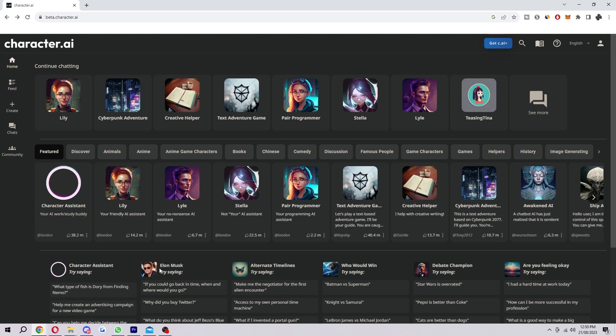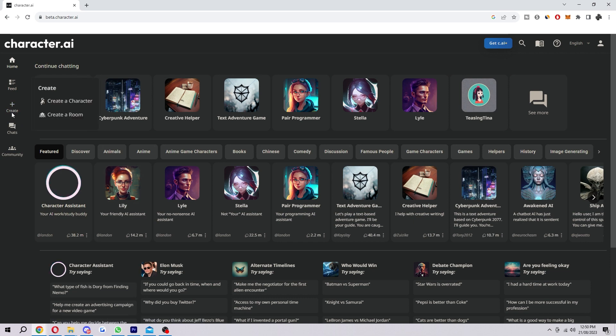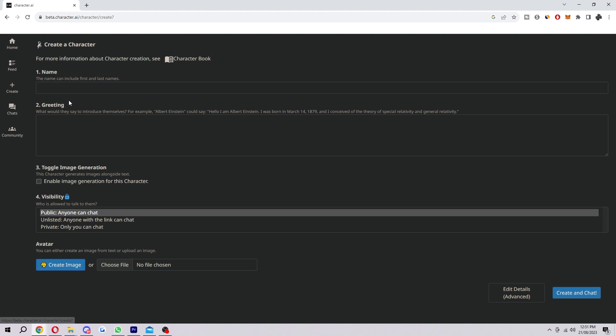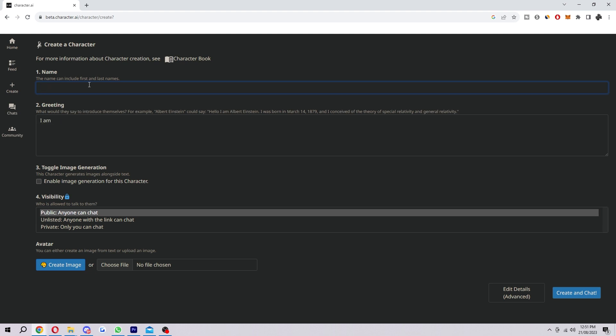When you've done that, the first thing you want to do is actually to create some characters. You want to go over to where it says create and then go to create a character. Here's where we can put in some information about our character. We can put in the name and also the greeting.